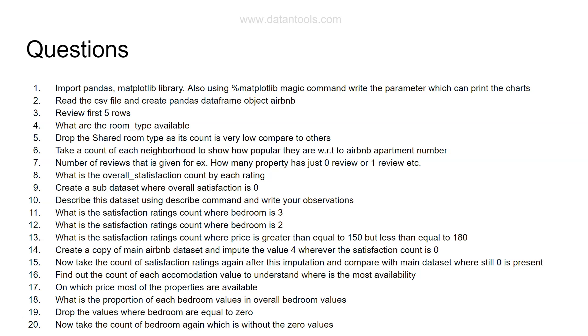Imputing values, all of that thing which you generally do in any data science case study. In the last video I explained the dataset as well as all of these 20 different questions.